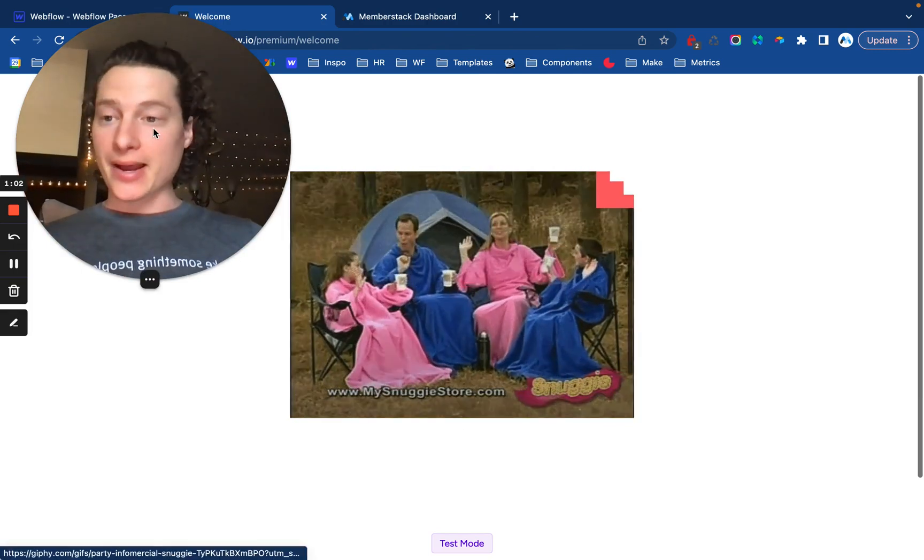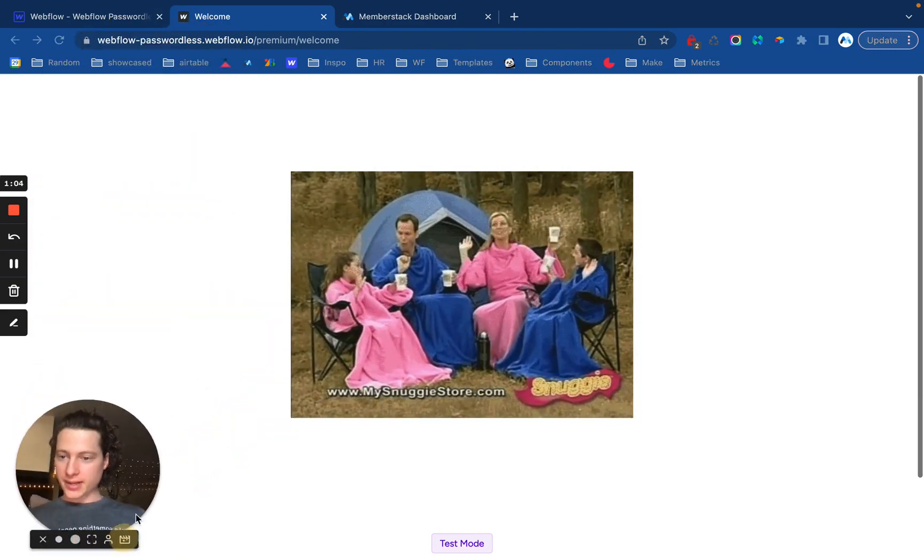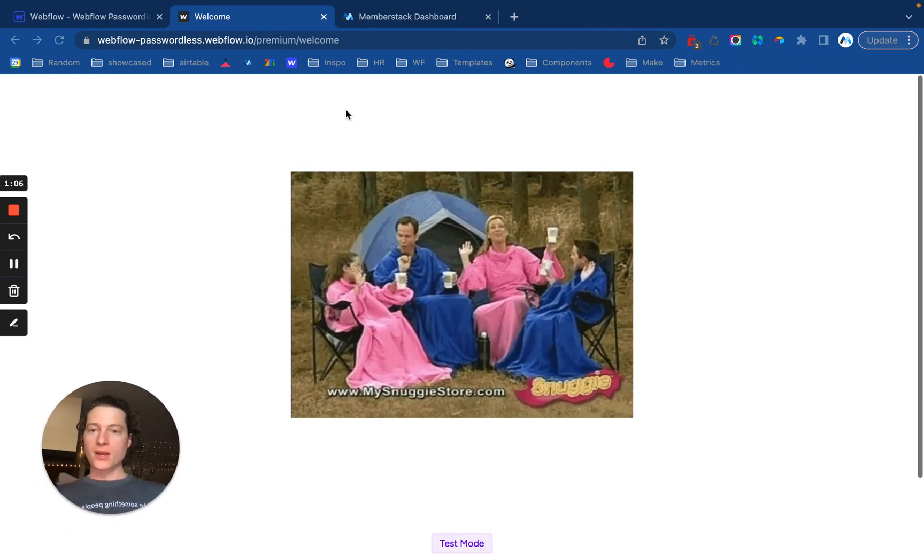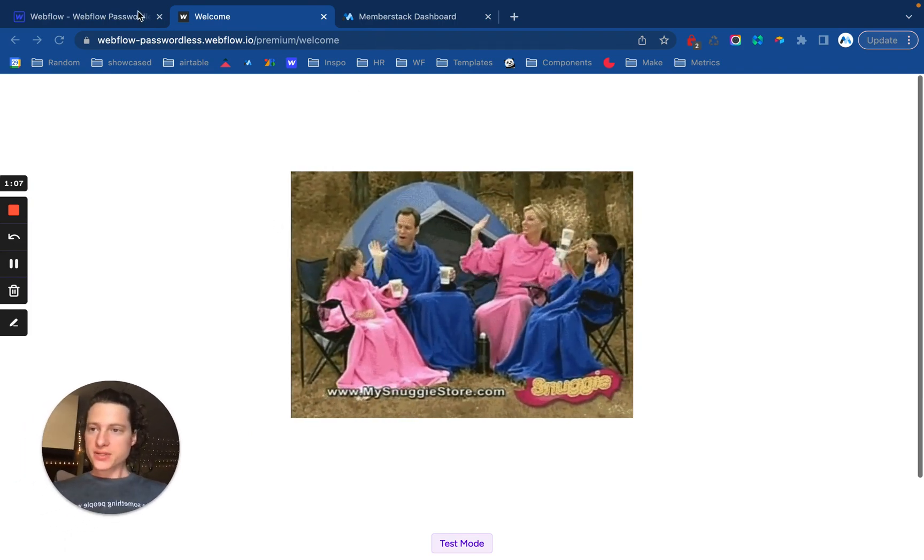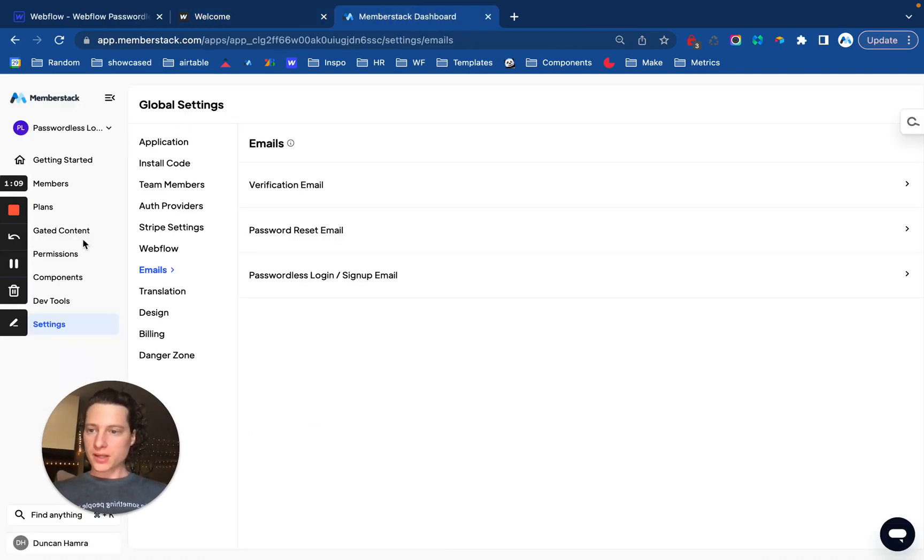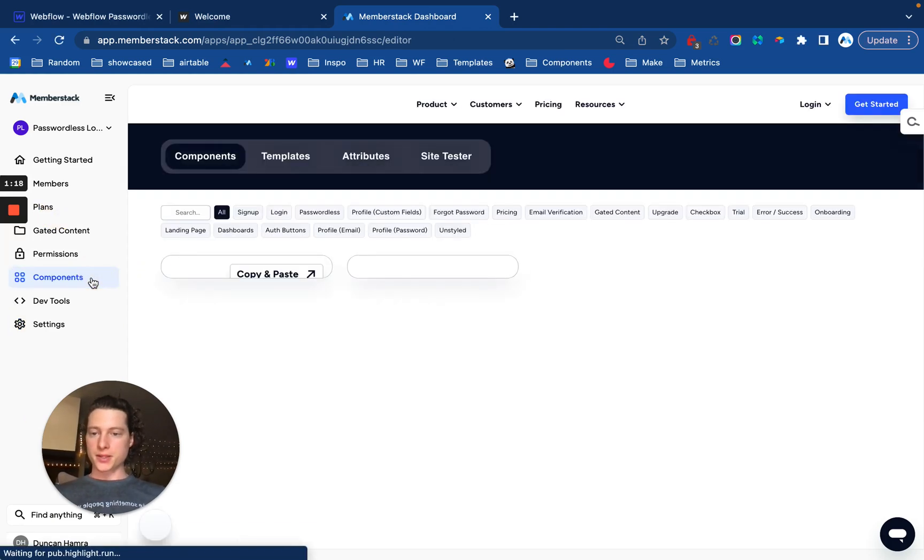Okay. So now let me show you how that all works and how you can set it up yourself. First thing you'll want to do is, in your Memberstack dashboard, navigate over to the components page.